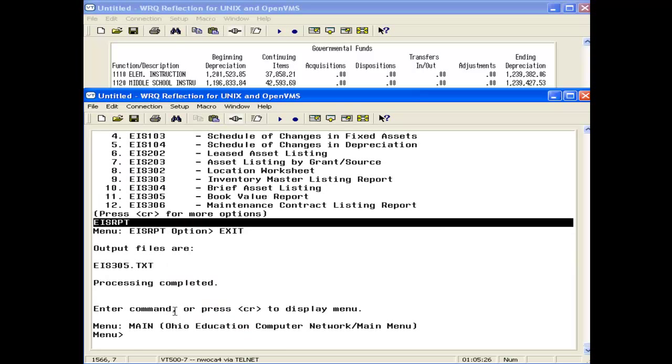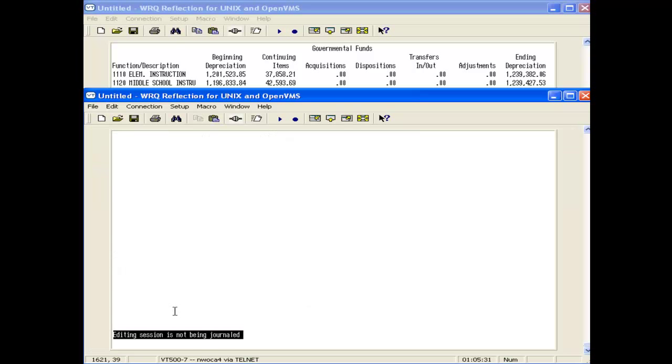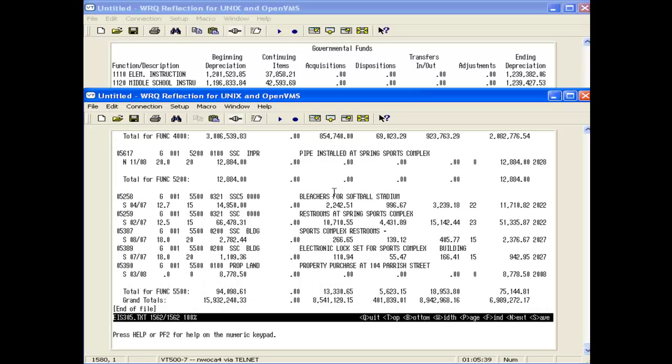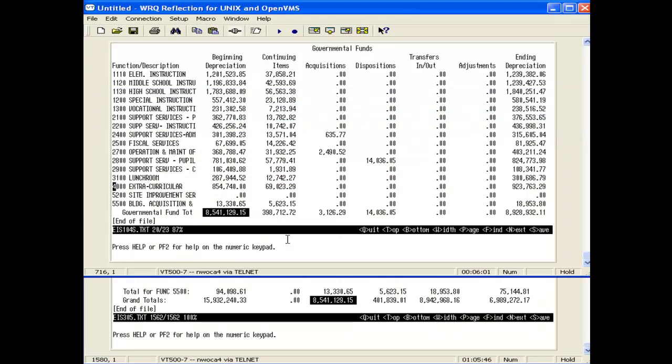Let's view the 305. What we're looking at is the life-to-date depreciation column. It's the middle column here. We're going to go down to the bottom. Here is the grand total amount. This should equal the amount on the 104, which it does. So we know that those two amounts are in balance.